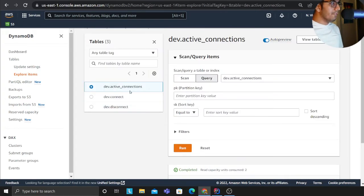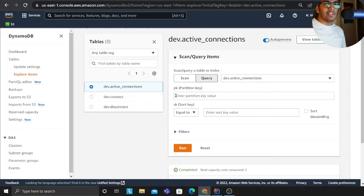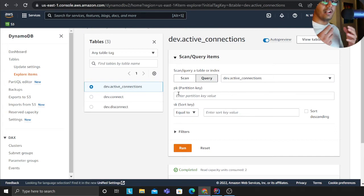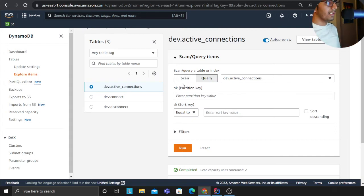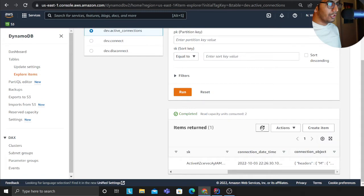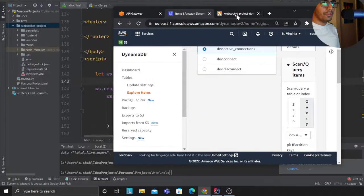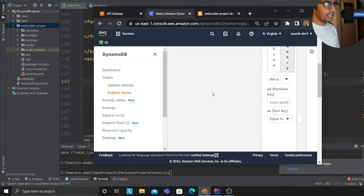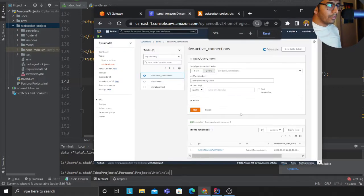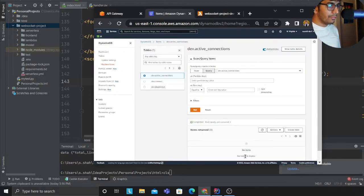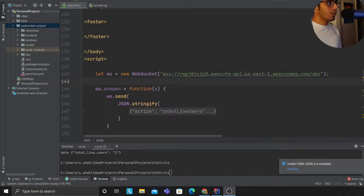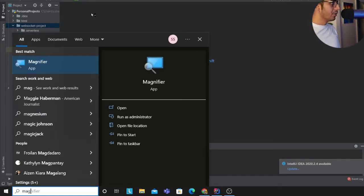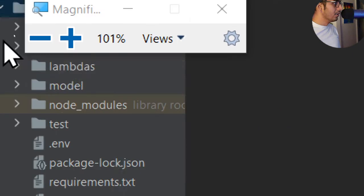The dev.active_connection is a table that maintains the active connections that are currently right now on the website. So here you can see there is one guy. And if I close this tab as well, if you observe I did close the tab. Now if I refresh and this should be gone. So refresh, that's gone.